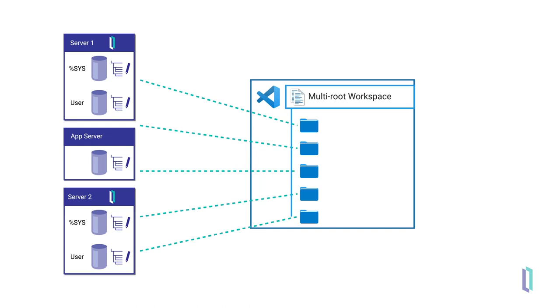Now, let's look in detail at the steps to connect VS Code to multiple InterSystems Servers or namespaces simultaneously. These configurations are not the only options, but they should give you some starting points.